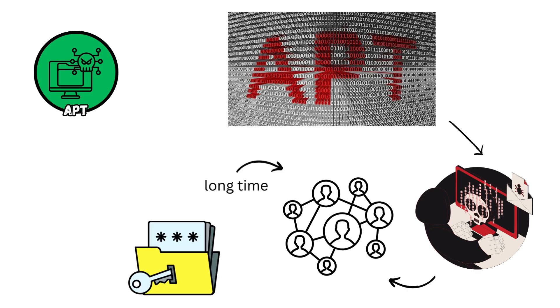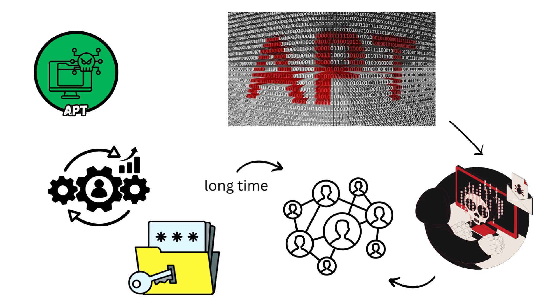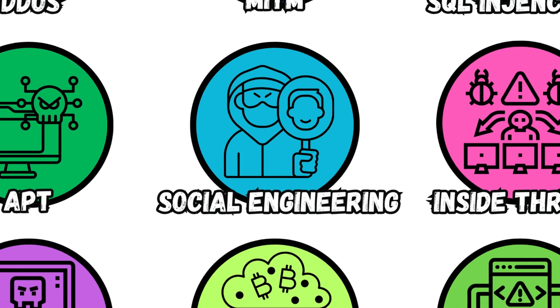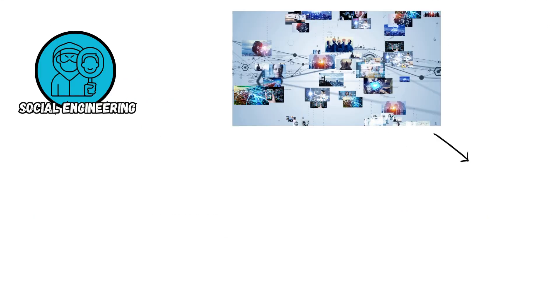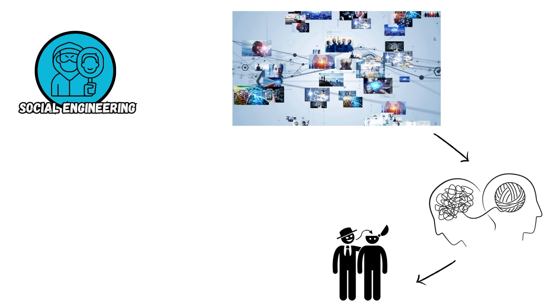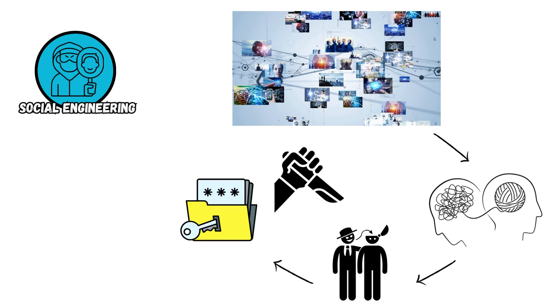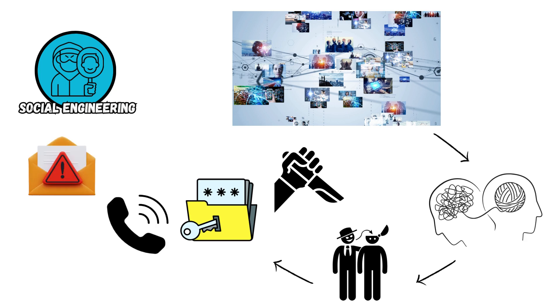Social Engineering. This attack exploits human psychology to manipulate individuals into divulging confidential information or performing actions that compromise security, often through deceptive emails, phone calls, or impersonation tactics.